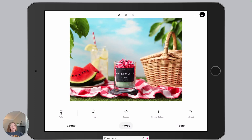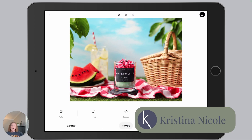Hey Maker, welcome to the Snapseed photo editing for product photography six-part video series. This is video three. This six-part video series focuses on the 2025 updated iOS version of Snapseed. If you missed any of the previous videos, you can grab a link for the entire series playlist in the description below. If this is your first time joining me, I'm Christina Nicole, product photography coach for makers.